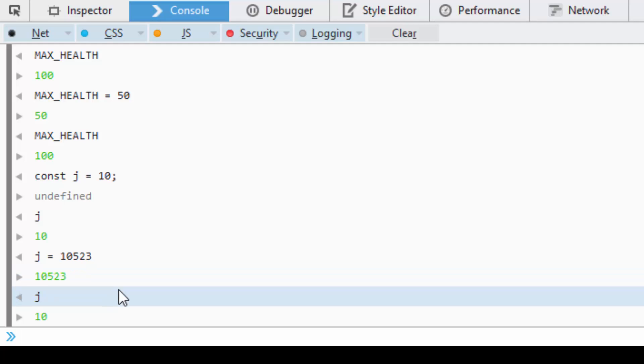And j is now immutable, so it will remain as 10. So it does not have to be all capitals. I probably didn't need to explain that because most of you already know object-oriented programming. So that's constants in a nutshell.